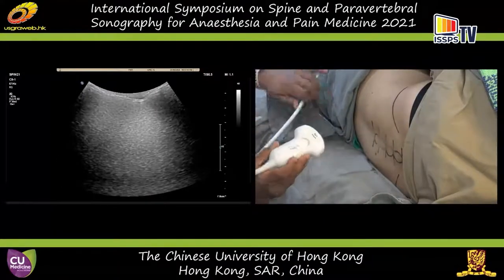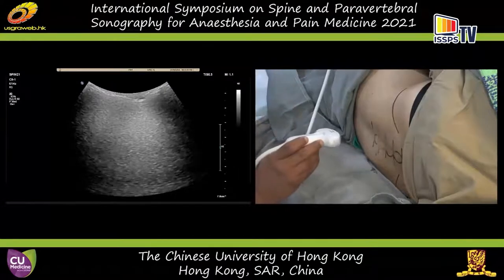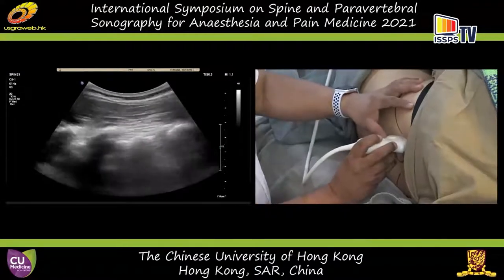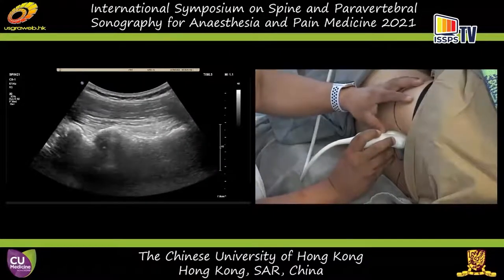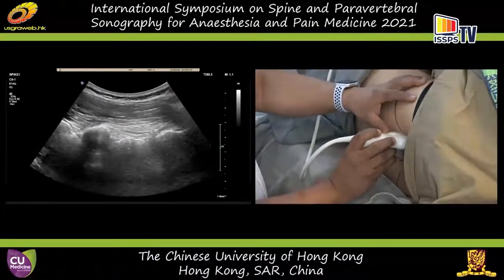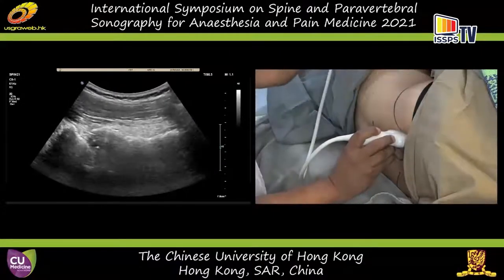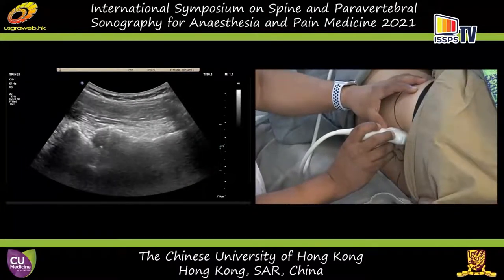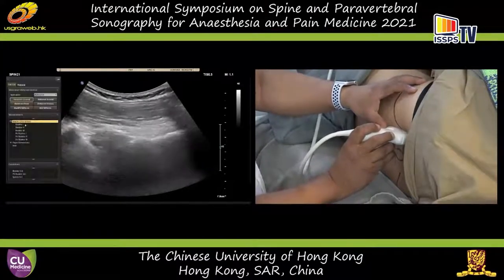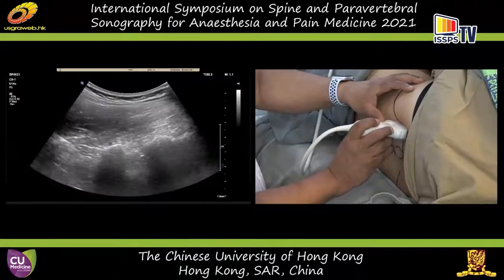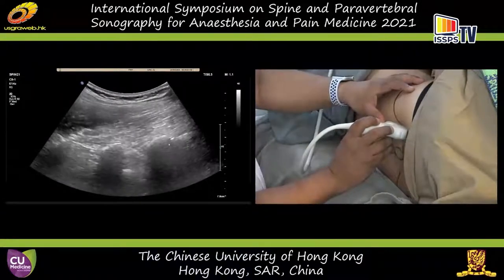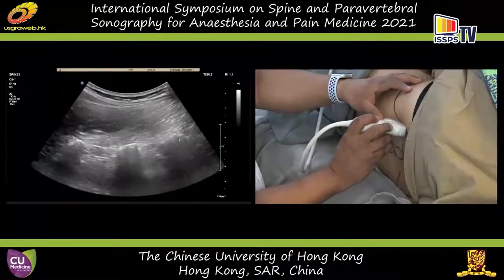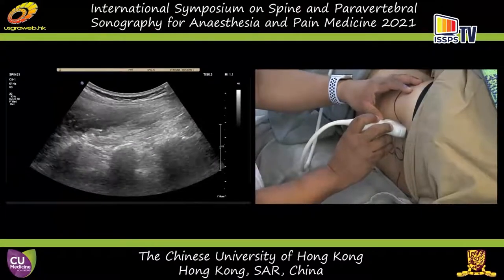In order to do a paramedian sagittal scan, we need to start from the sacrum. We start at the level of the sacrum. At the caudal end, you can see a large flat surface of the sacrum. As I move more cranially, that's the sacrum, and then you can see the first lamina of L5.